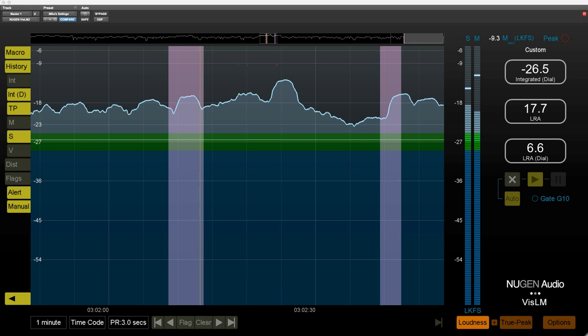Hi, it's Mike from Production Expert and today we're going to take a quick look at a new version of Nugen Audio's VizLM 2.8.3.